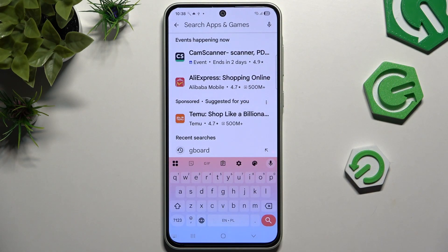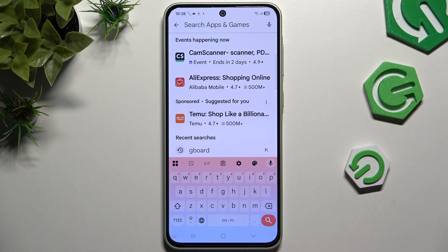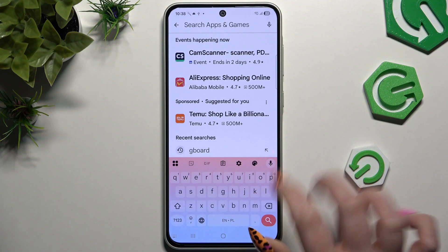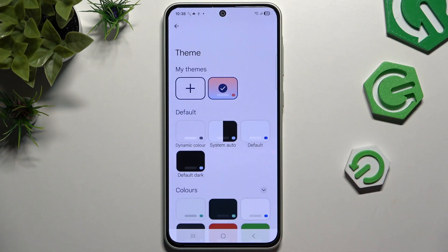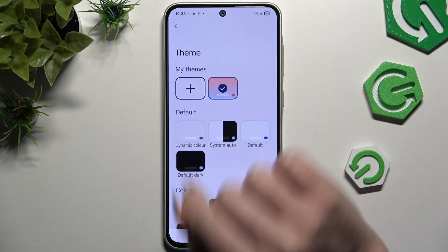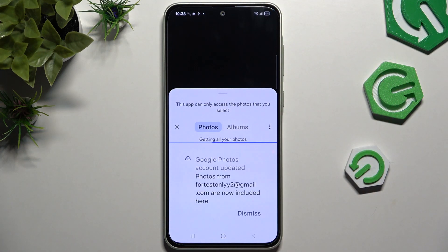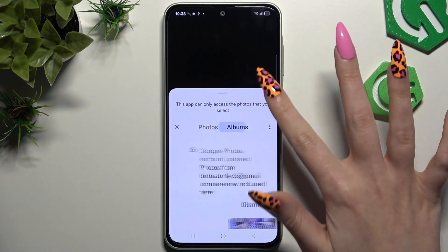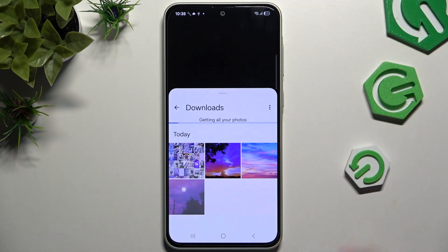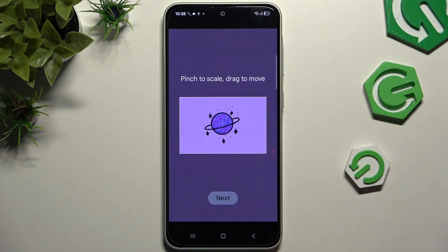If you wish to customize it, click on this icon of a color palette at the top right corner, and this time click on this plus under My Themes. Now tap on any photo you wish to use as your new keyboard's background — like maybe this one.